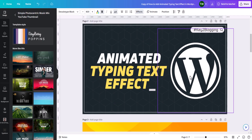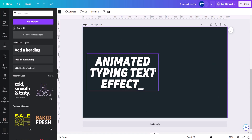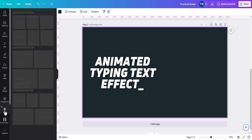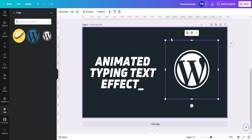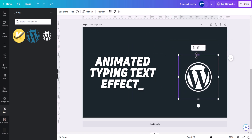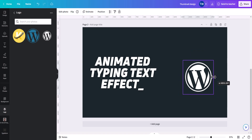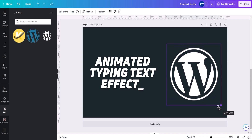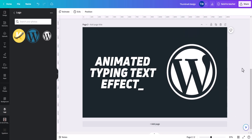Now you need to add a WordPress icon. You can search for a WordPress PNG and download it to Canva. I have already uploaded that logo, so let me grab it here. You can easily manage your frequently used images in folders in Canva. Let's increase the size of this logo.